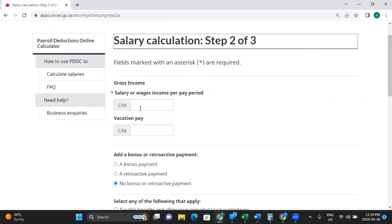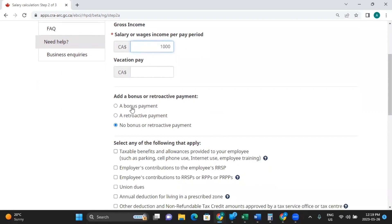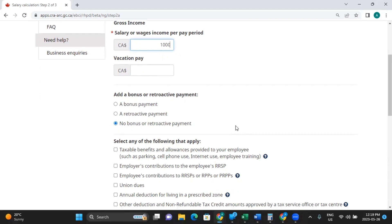From here, you will put what their gross income is. So let's say it's $1,000. Did they receive any type of bonus? If yes, click one of these options. If no, select no bonus.